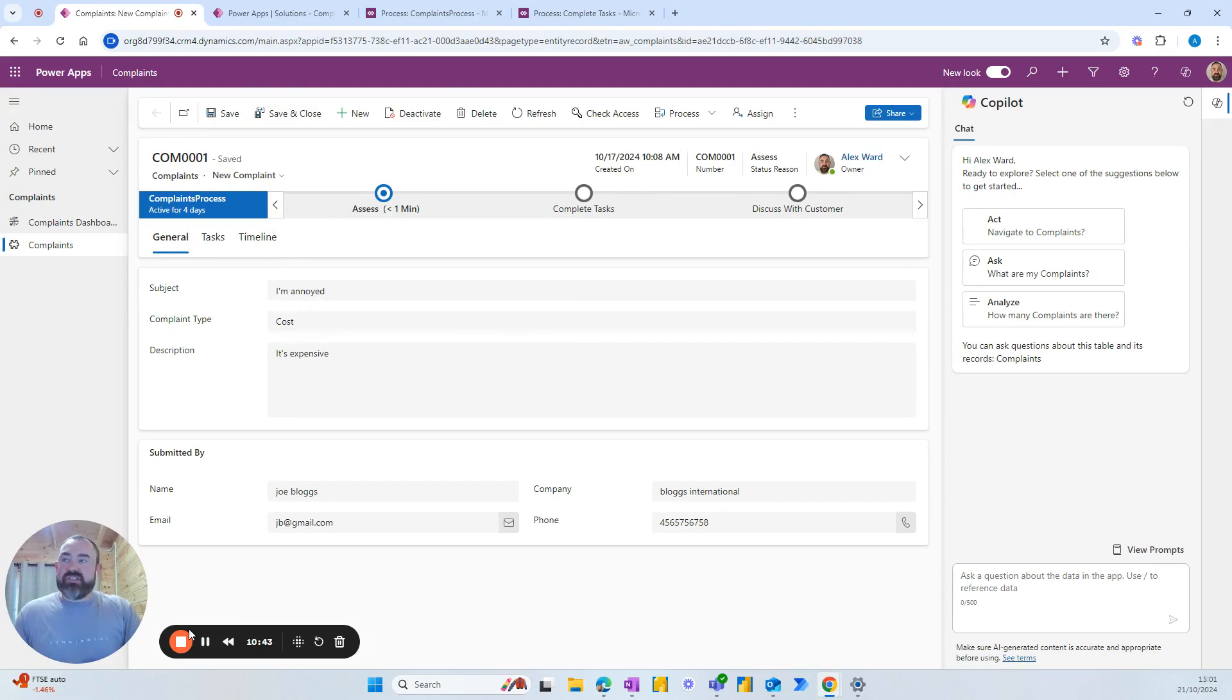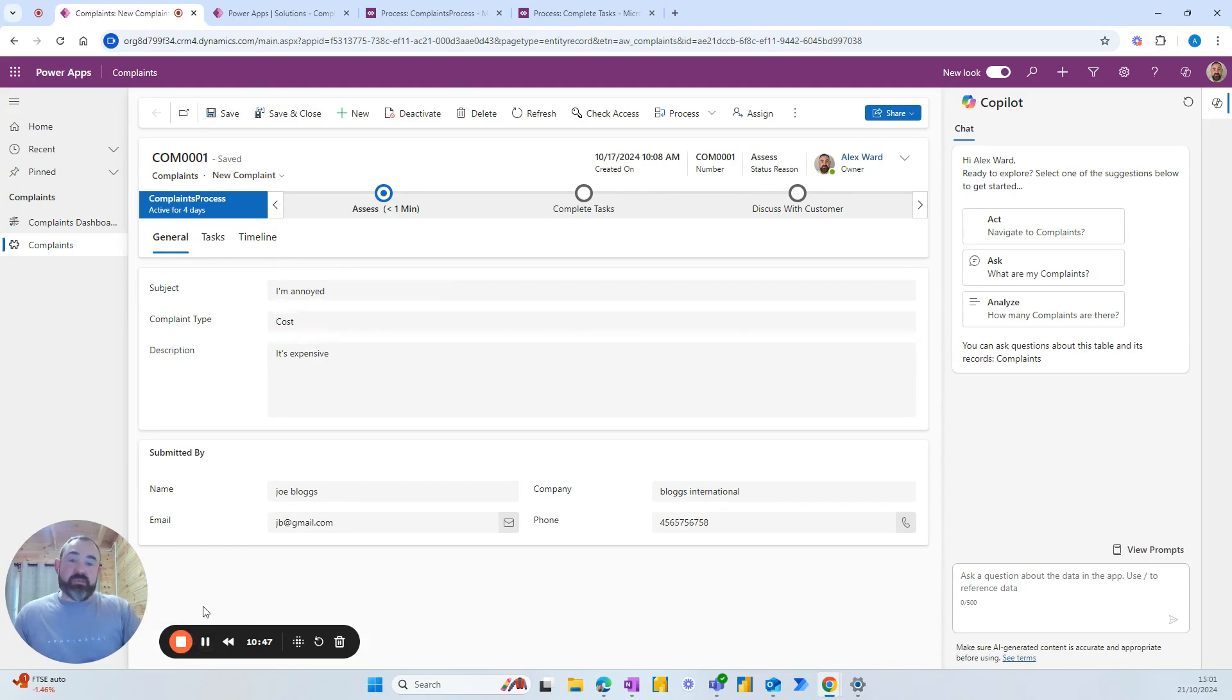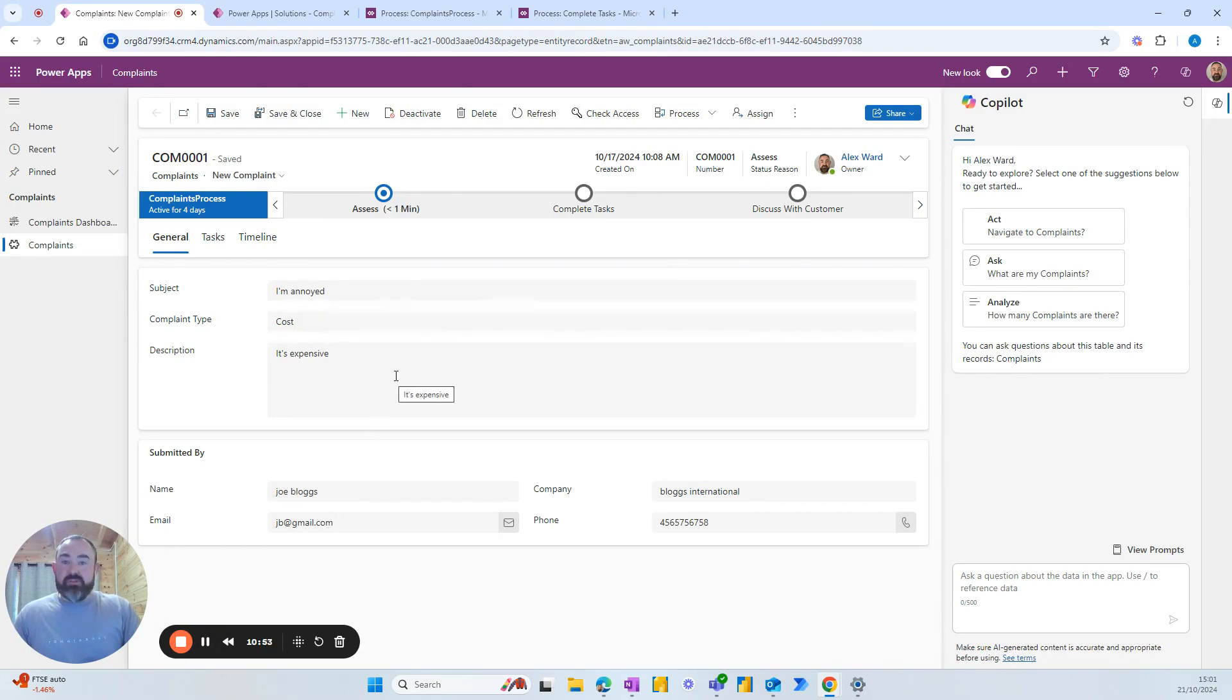Okay, so that's it. We've successfully gone back a stage using Power Automate. I hope that's been useful. I know it was something that I was stuck on for a while. So subscribe for more Power Platform tips. Thank you.